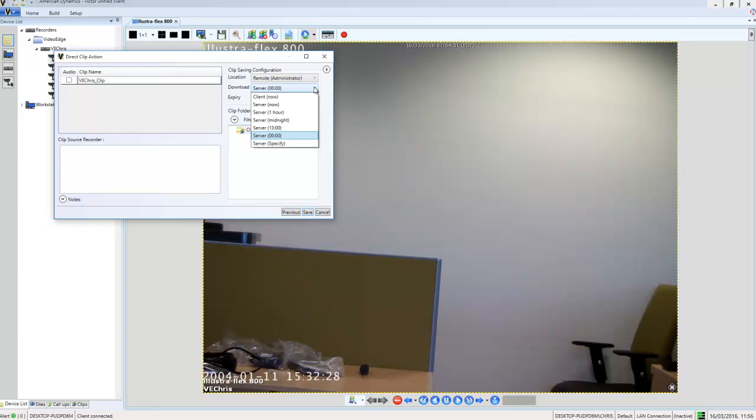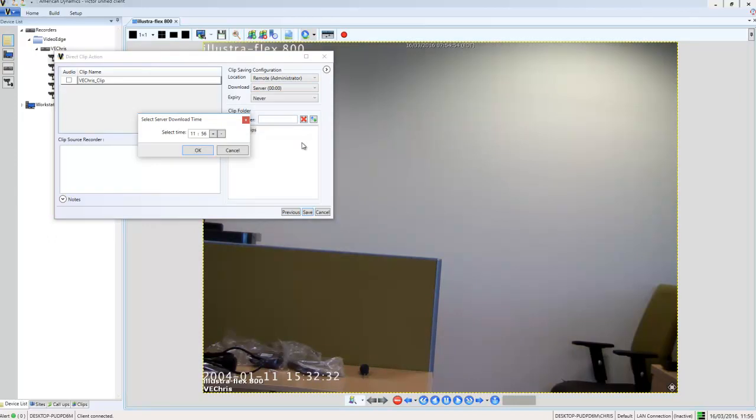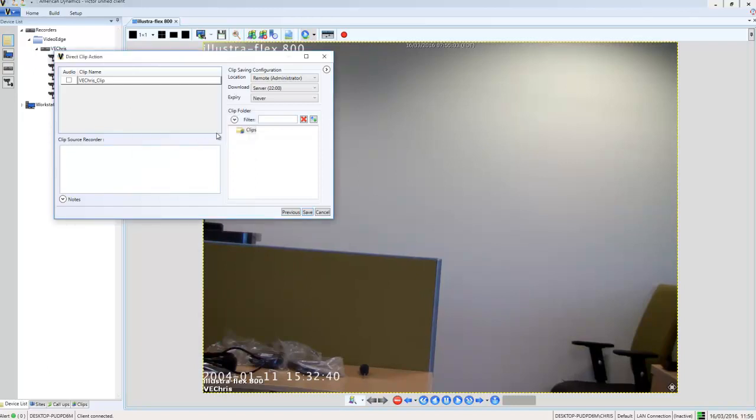There are several canned options there. We have now, one hour, midnight, etc. What I'm going to do is choose the very bottom option, which is specify. And I'm going to specify the time. So I'm just going to specify 2200 or 10pm and choose OK.